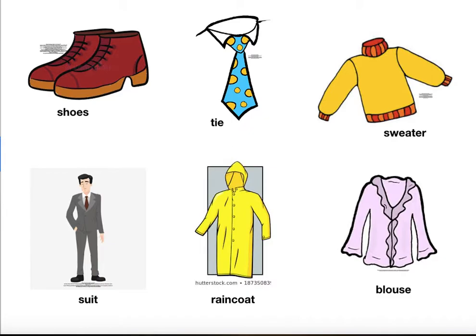More clothes. Repeat the words. Shoes. Tie. Sweater. Suit. Raincoat. Blouse.